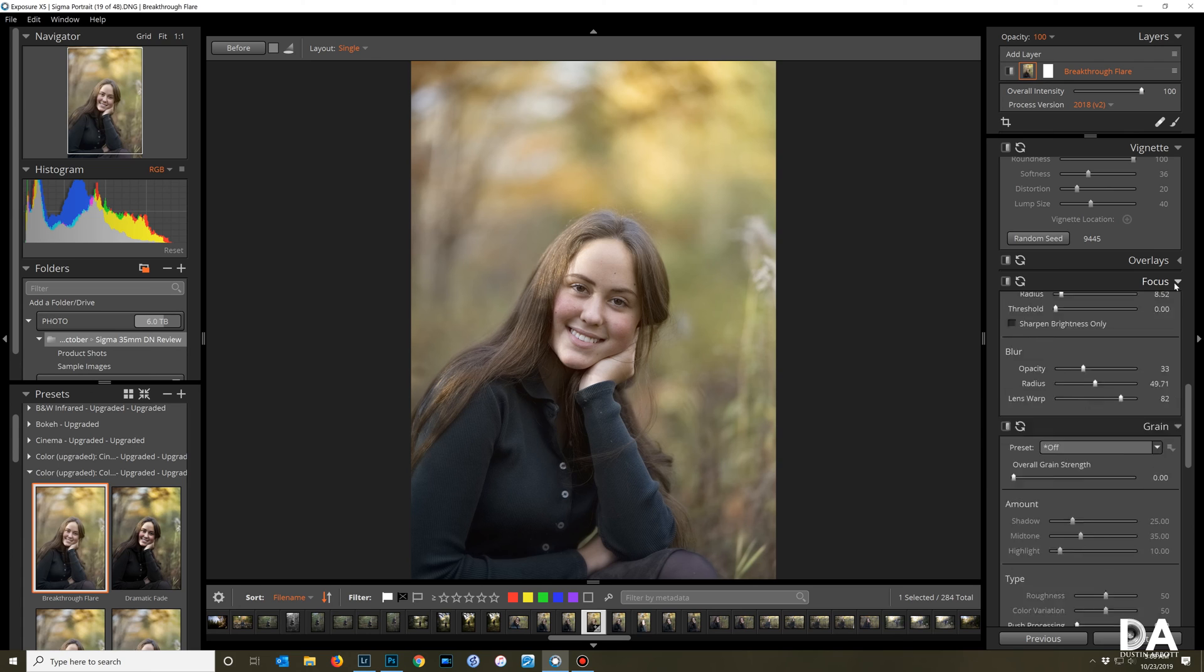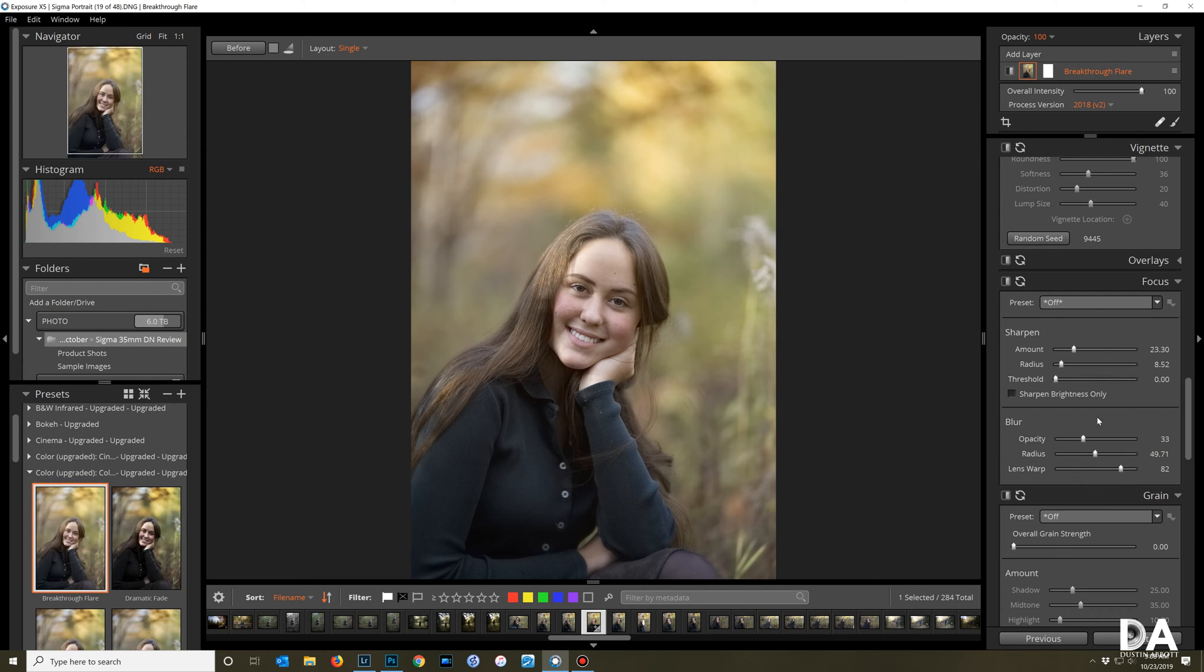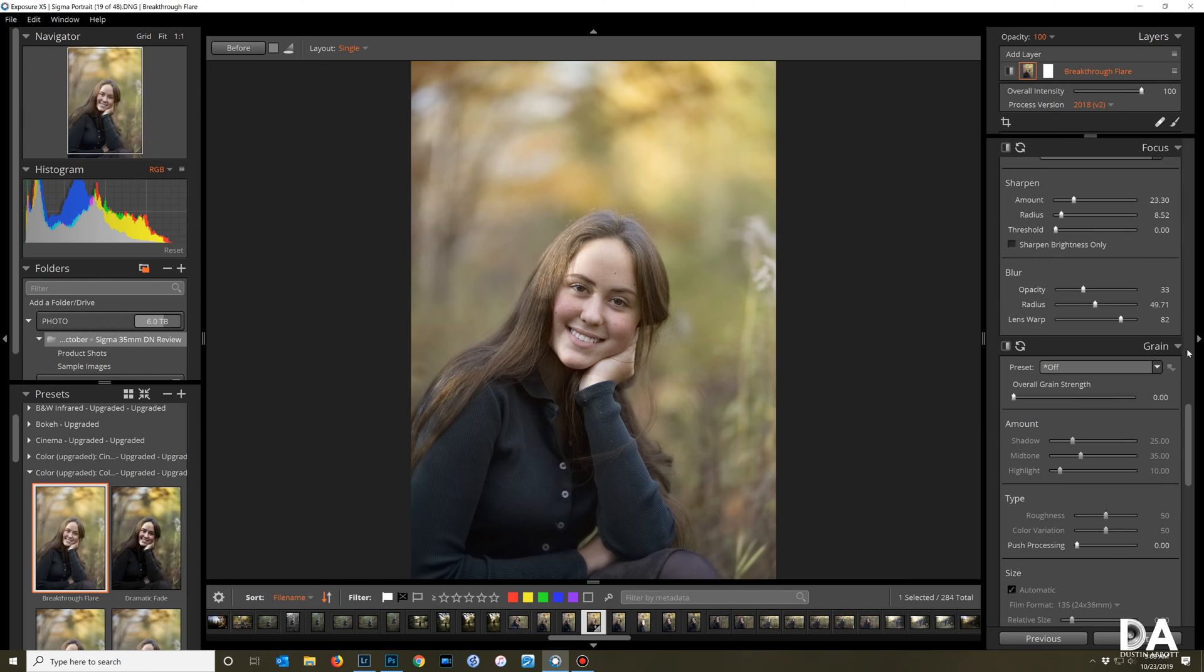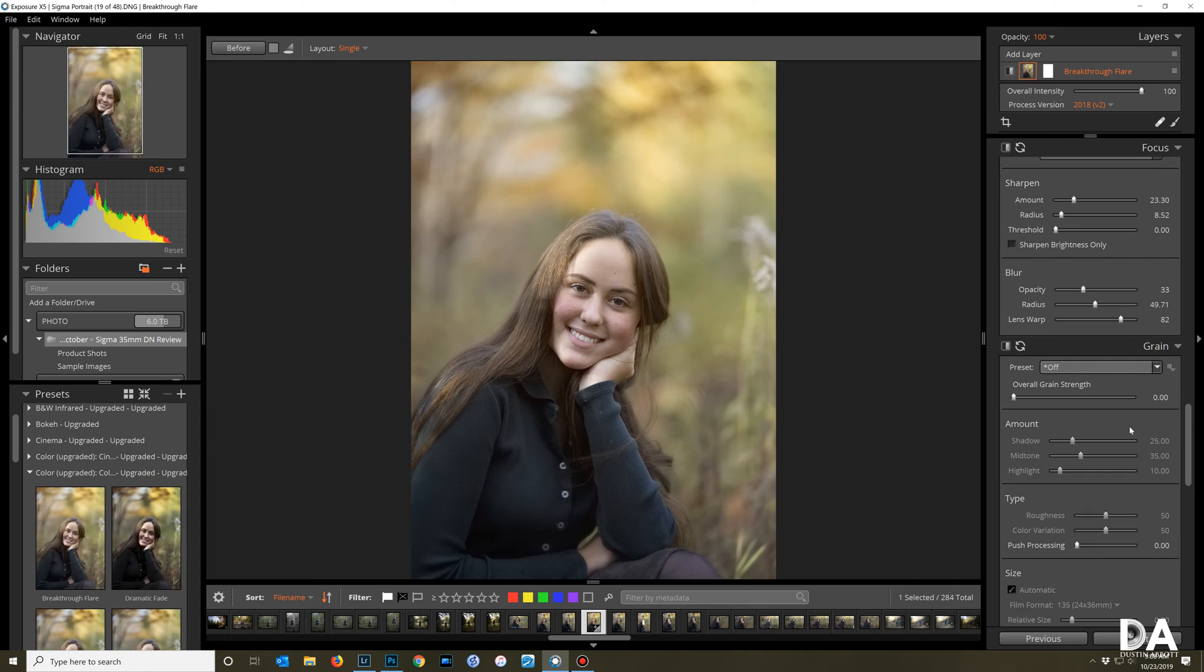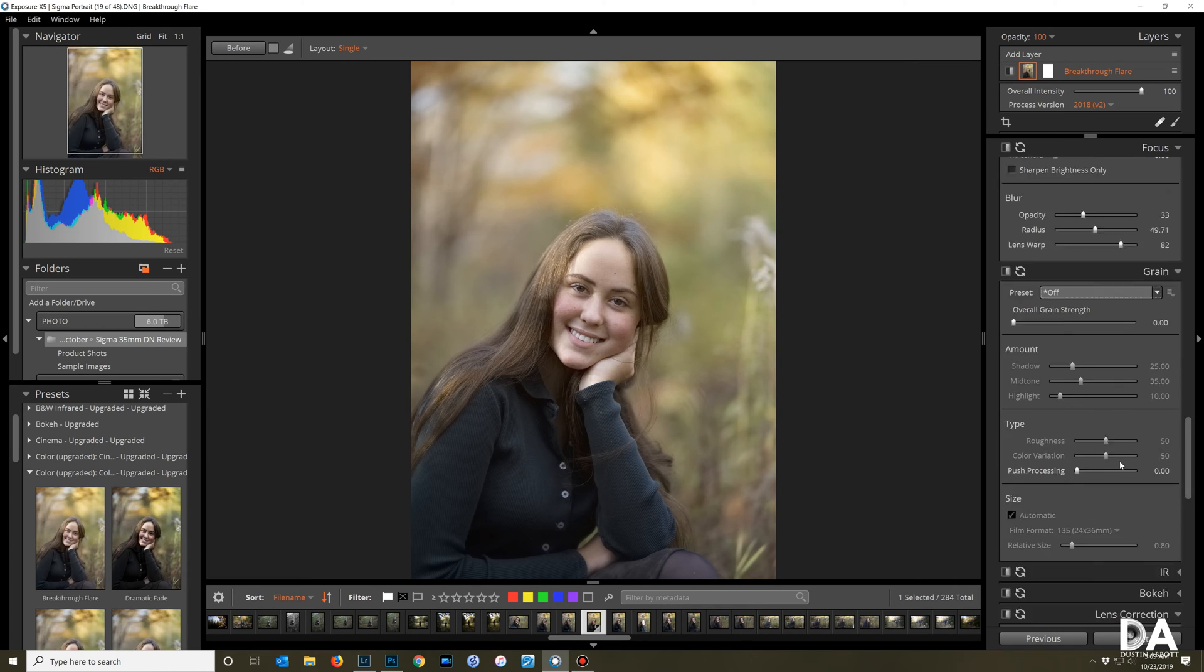Now under the focus tab you can not only do sharpening but you can also do specific sharpening. You can also add in some blurred portions of the image, choose where you're targeting that area. You have a lot more options than you do with Lightroom for adding in different kinds of grain because there are a lot of film emulations that Exposure has long been famous for.